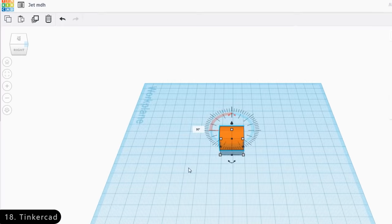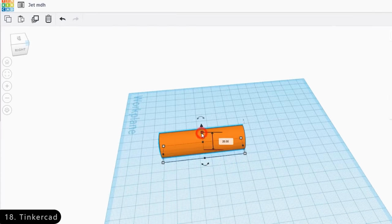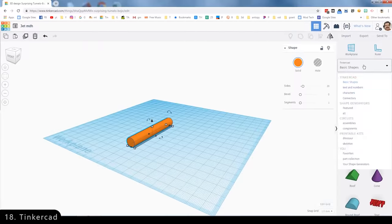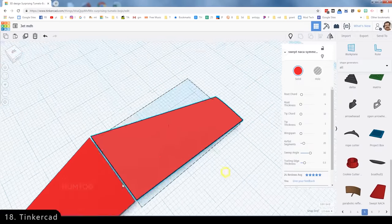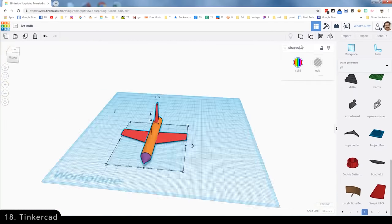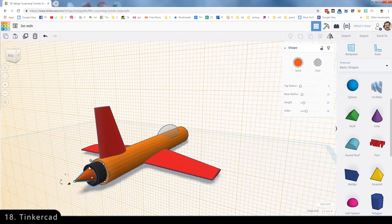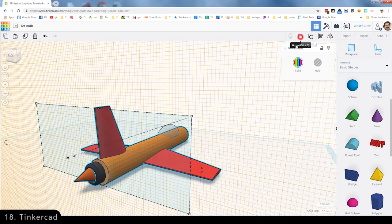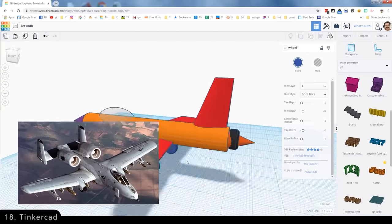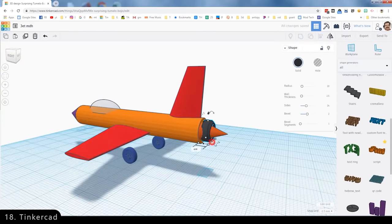Then there is Tinkercad, which is a free entry-level 3D design software that is simple enough to run on a web browser and helps beginners to create their own 3D models from scratch.